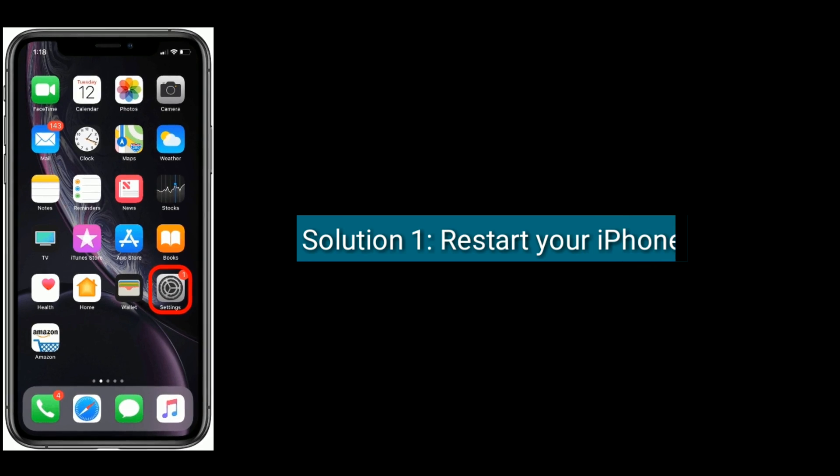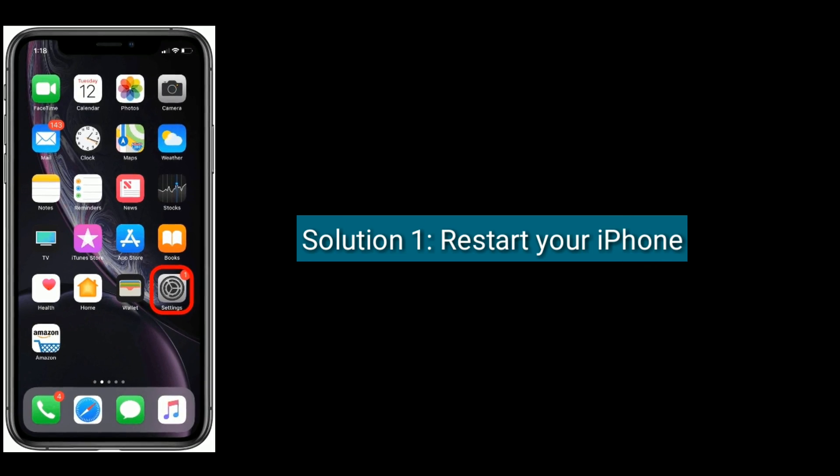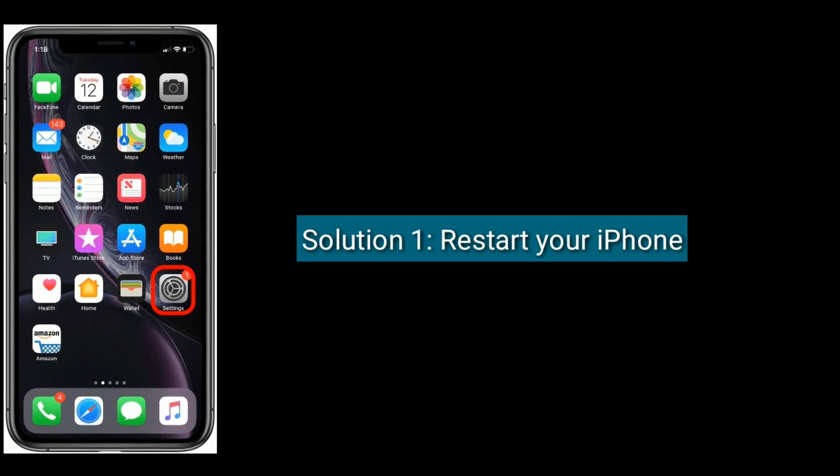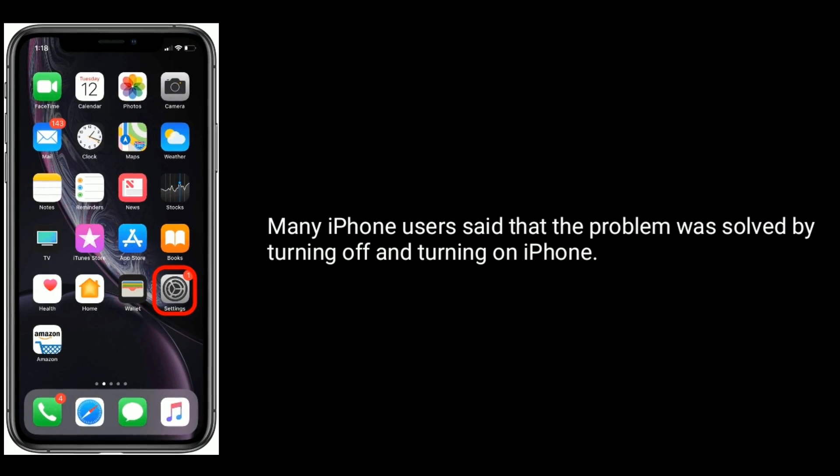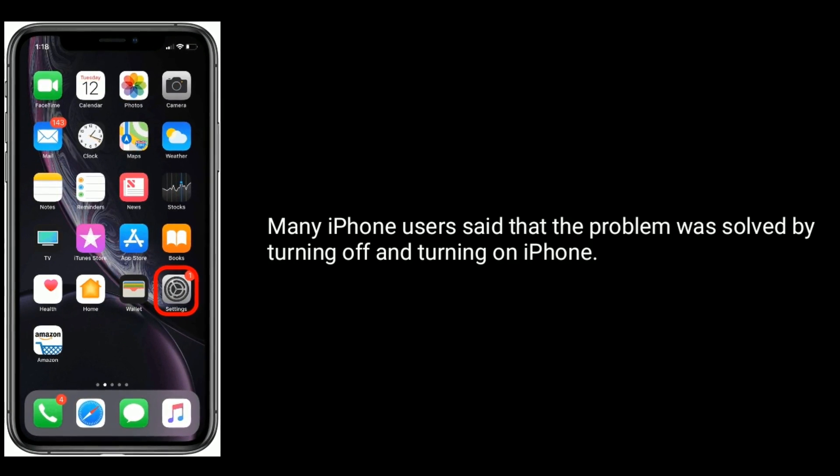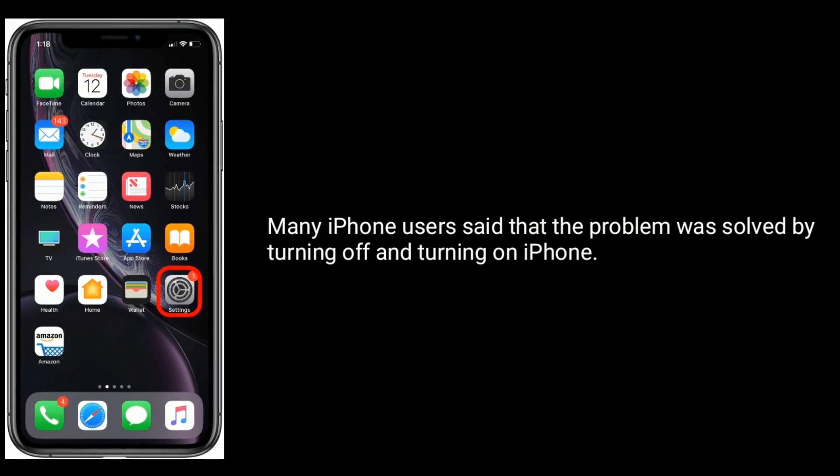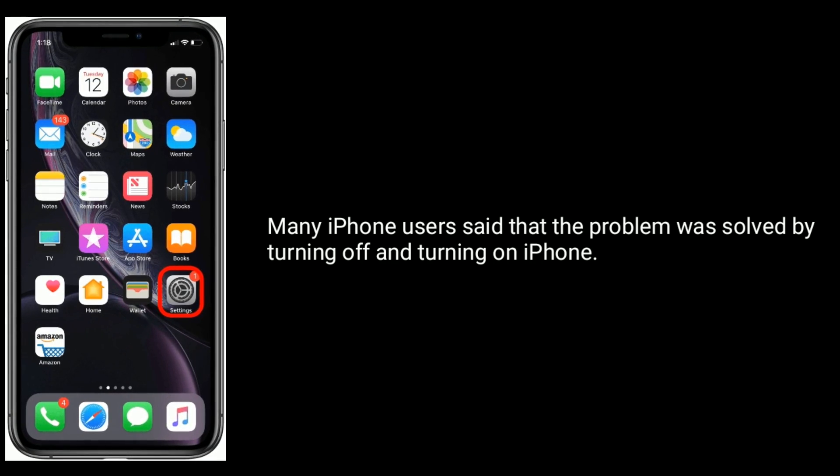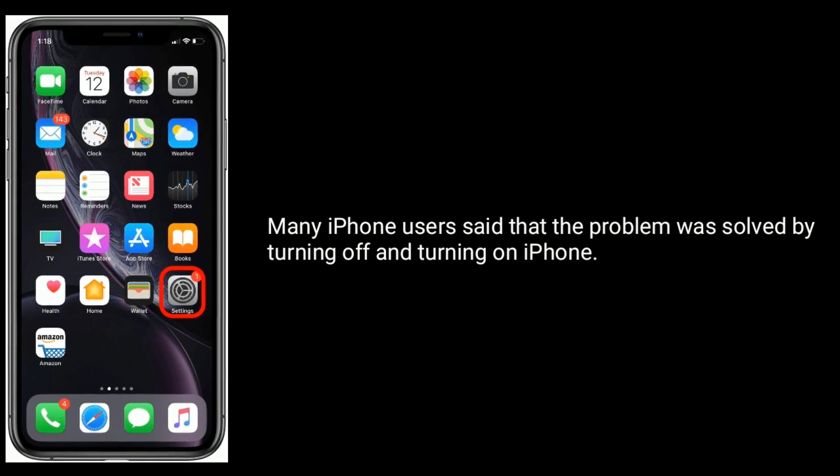Solution one is restart your iPhone. Many iPhone users said that the problem was solved by turning off and turning on iPhone.